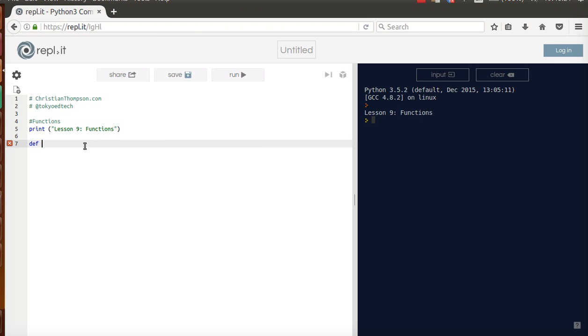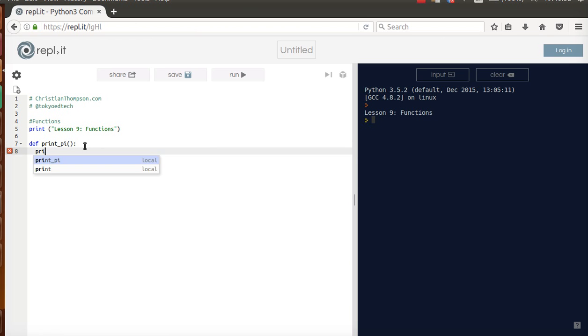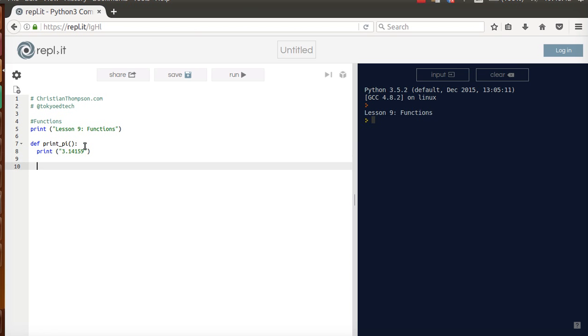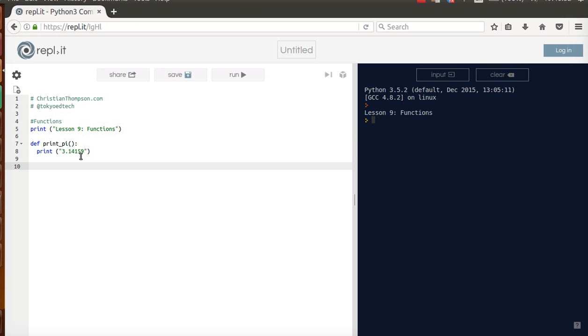The first thing we have to do is define our function. We use the def keyword and I'm going to make a function called print_pi. I've got to put parentheses here, and again I'll explain all these little things later. So I'm going to print pi is 3.14159. I'm going to try that, let's run it. And you see absolutely nothing. And that's exactly what we wanted, or not what we wanted, but that's what we expected.